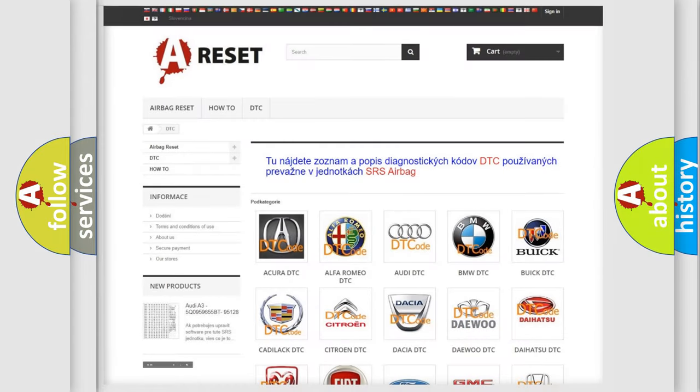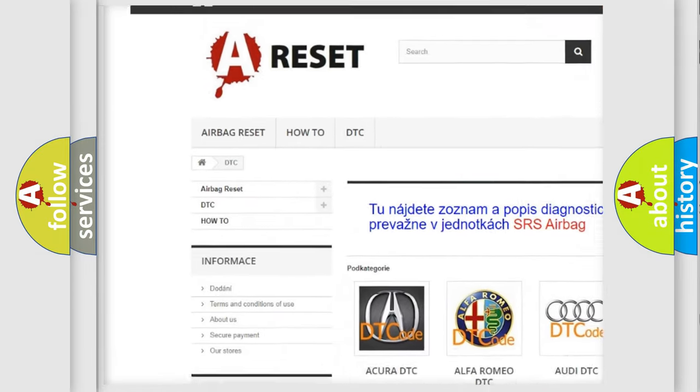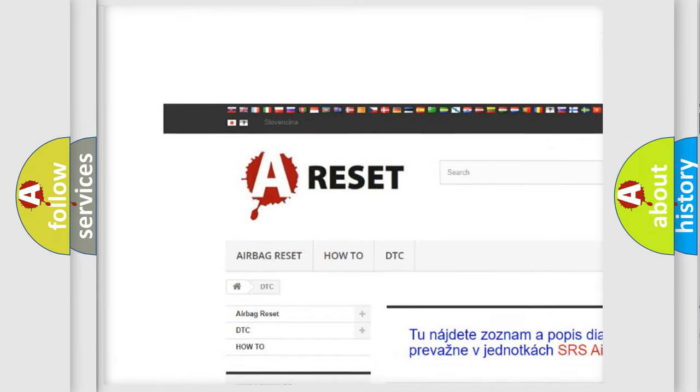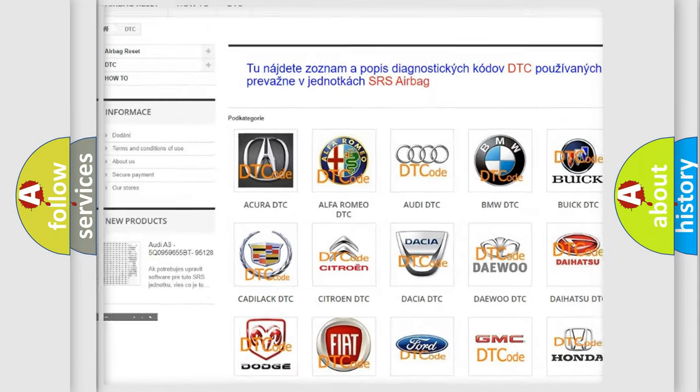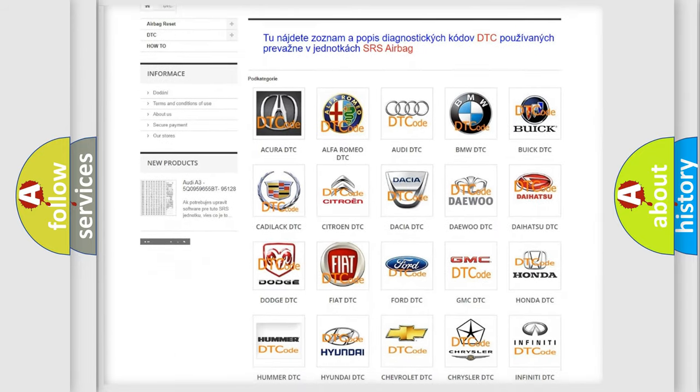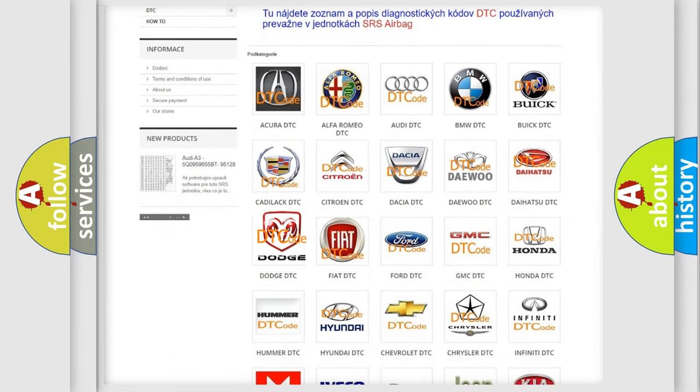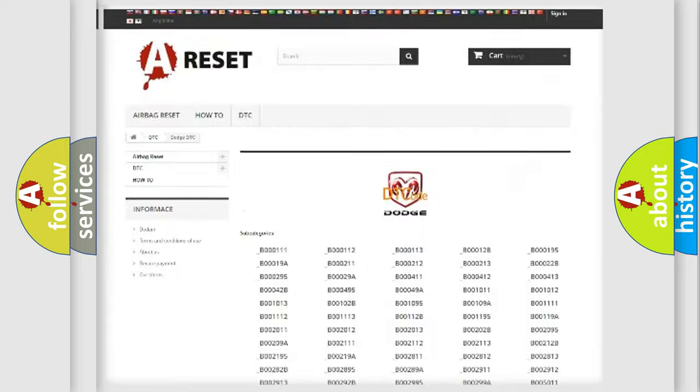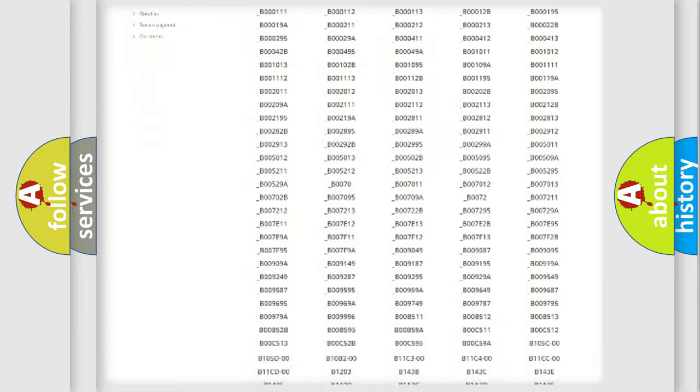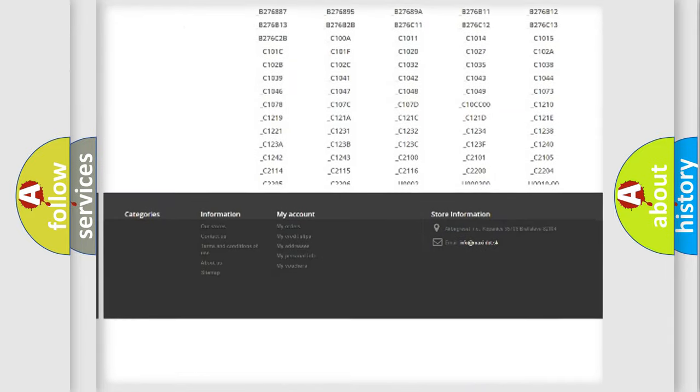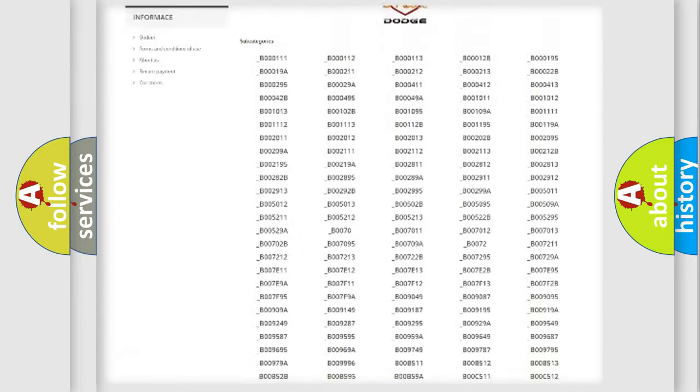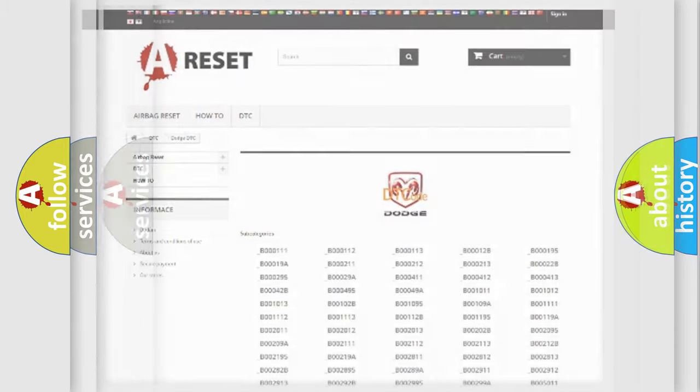Our website airbagreset.sk produces useful videos for you. You do not have to go through the OBD2 protocol anymore to know how to troubleshoot any car breakdown. You will find all the diagnostic codes that can be diagnosed in Dodge vehicles, and many other useful things.